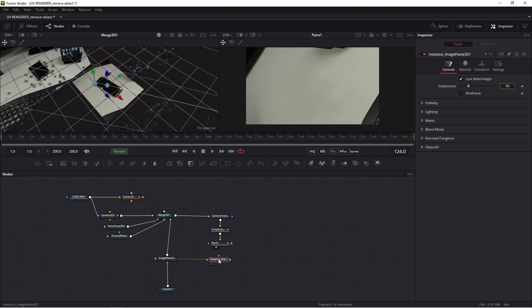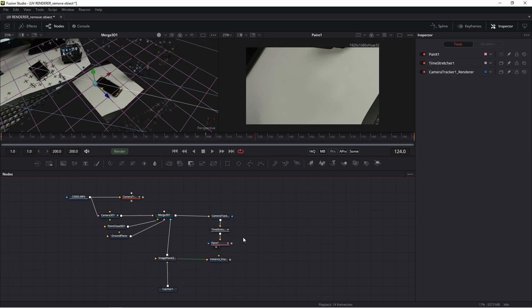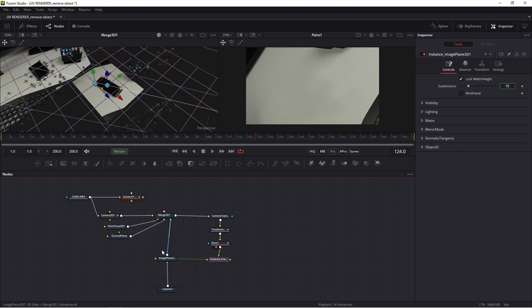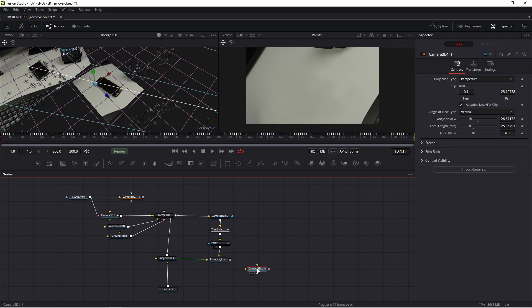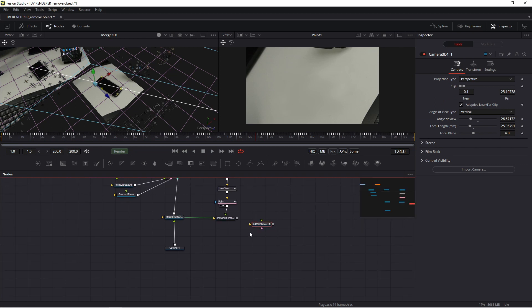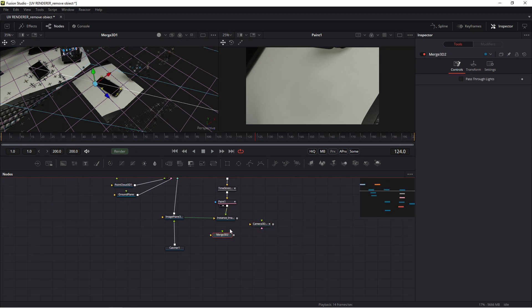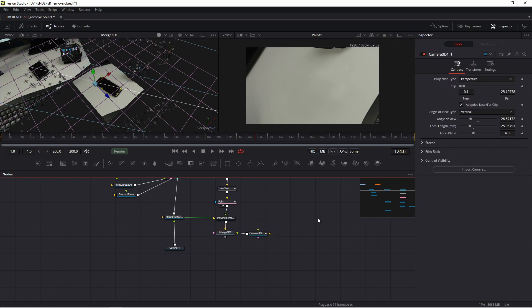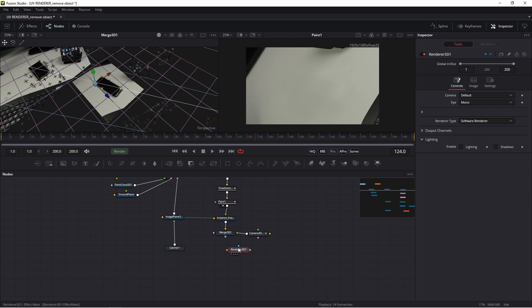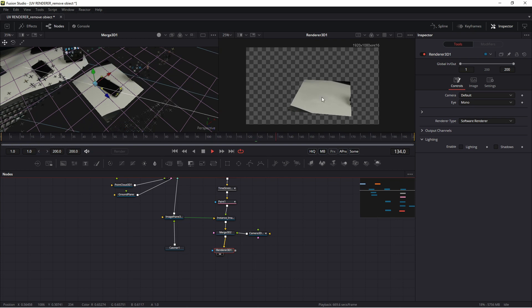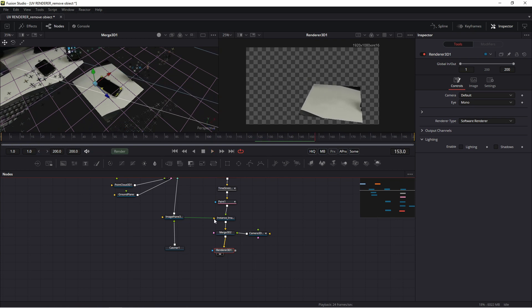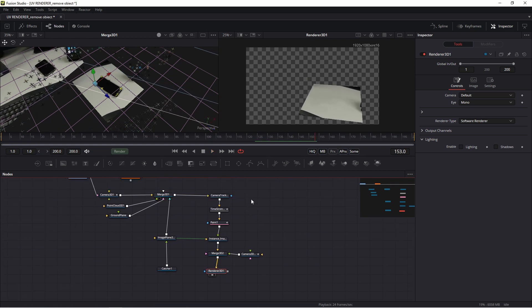So I connect this texture to instances. Copy original camera. I add new merge 3D to my scene and new renderer 3D. Thanks to this I achieve this. Okay.